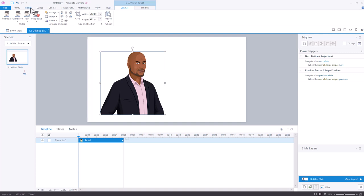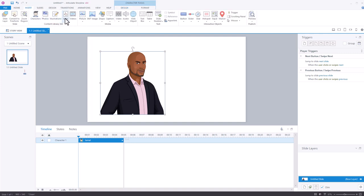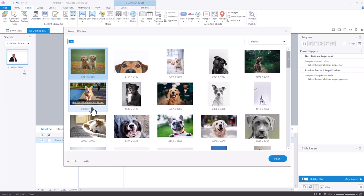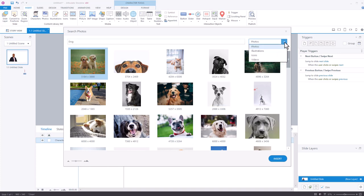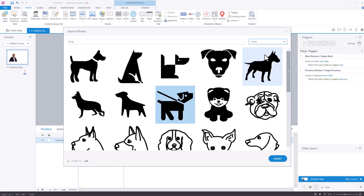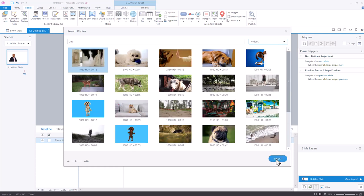If I come back to the Insert tab, you'll see I have photos, illustrations, icons, and videos. Regardless of what I click on, once the panel is open, I can access these without coming back in here. I'm going to select Photo — you can see it opened up the photo panel, and I was searching for dog earlier, so this is a bunch of dog photos. I can click on the drop-down: there's Illustrations, so now I can see dog illustrations. I can see dog icons, and I can see dog videos, and then it's just a matter of inserting those.